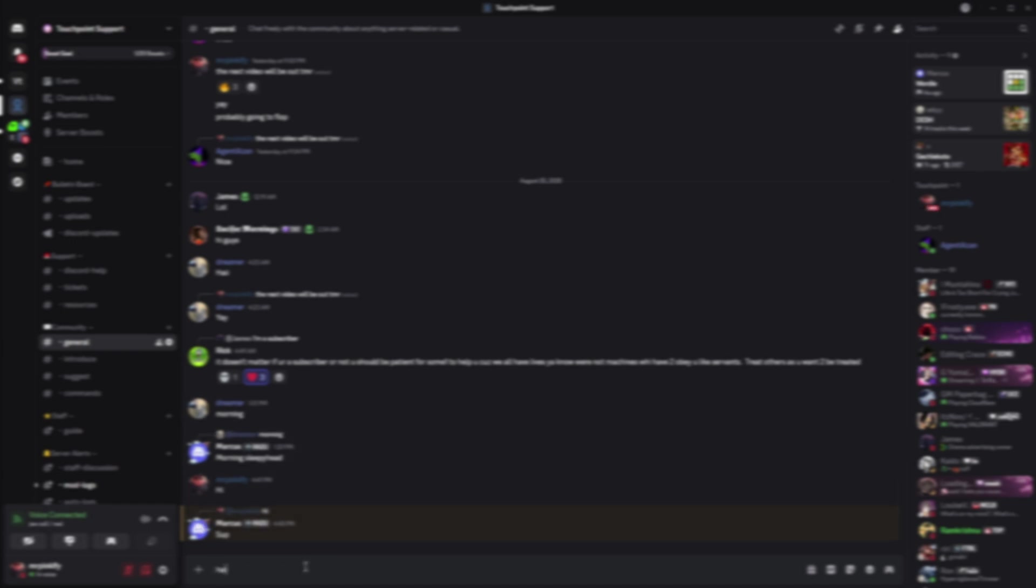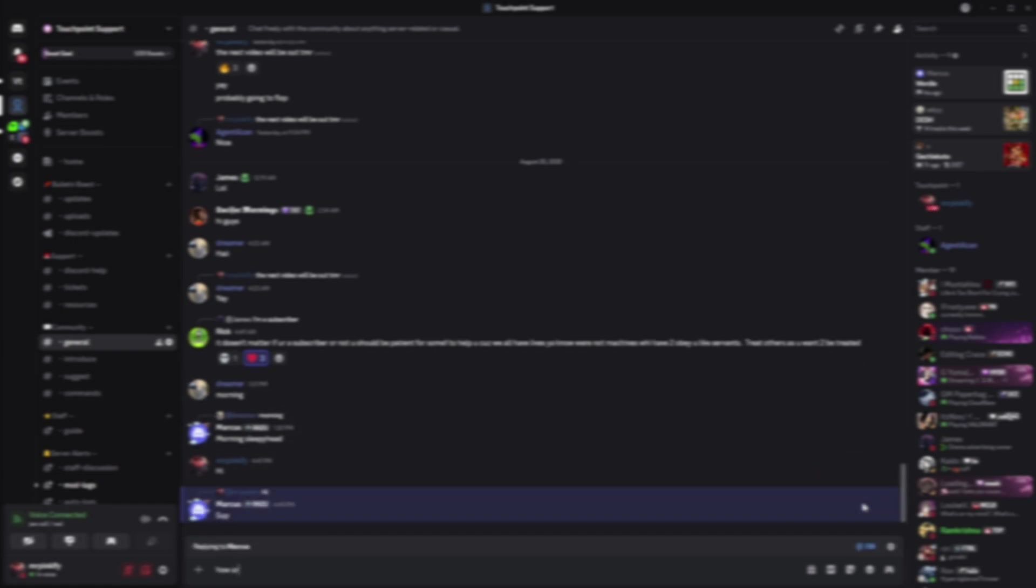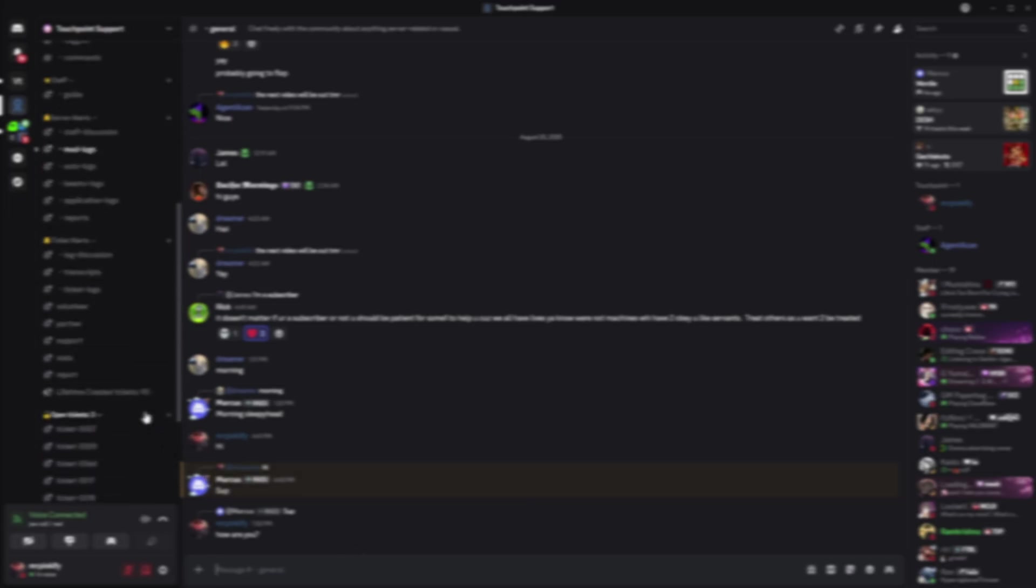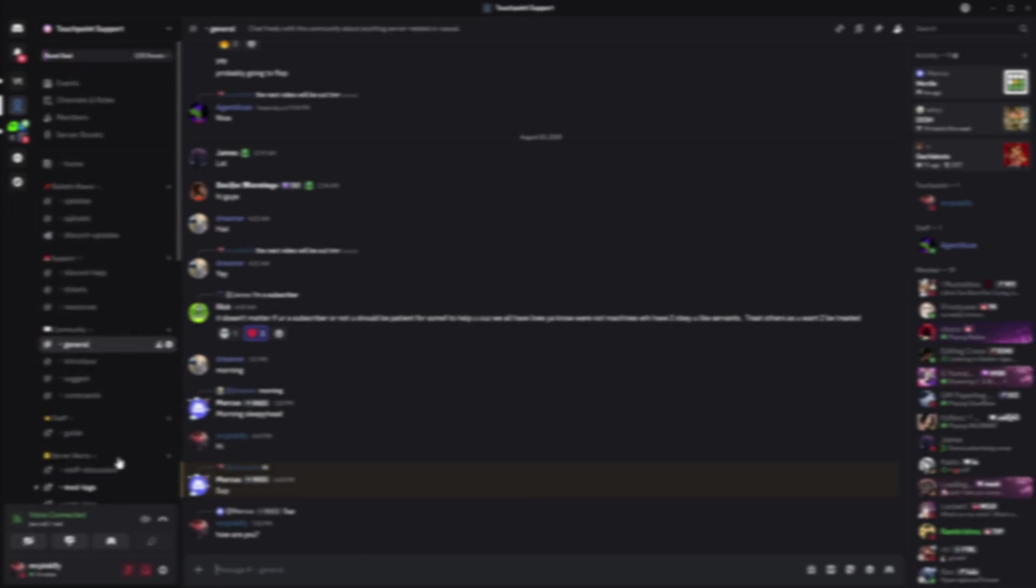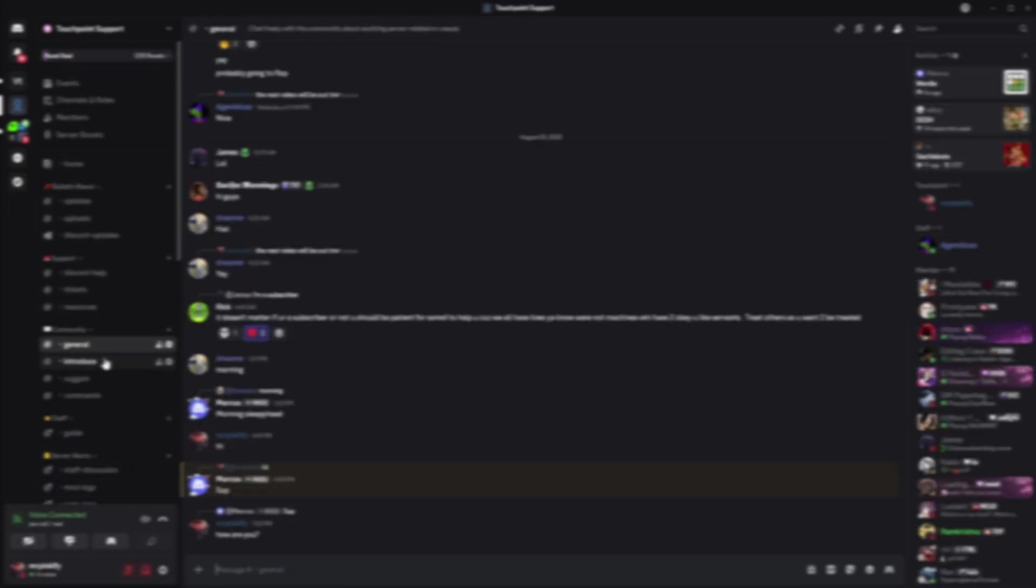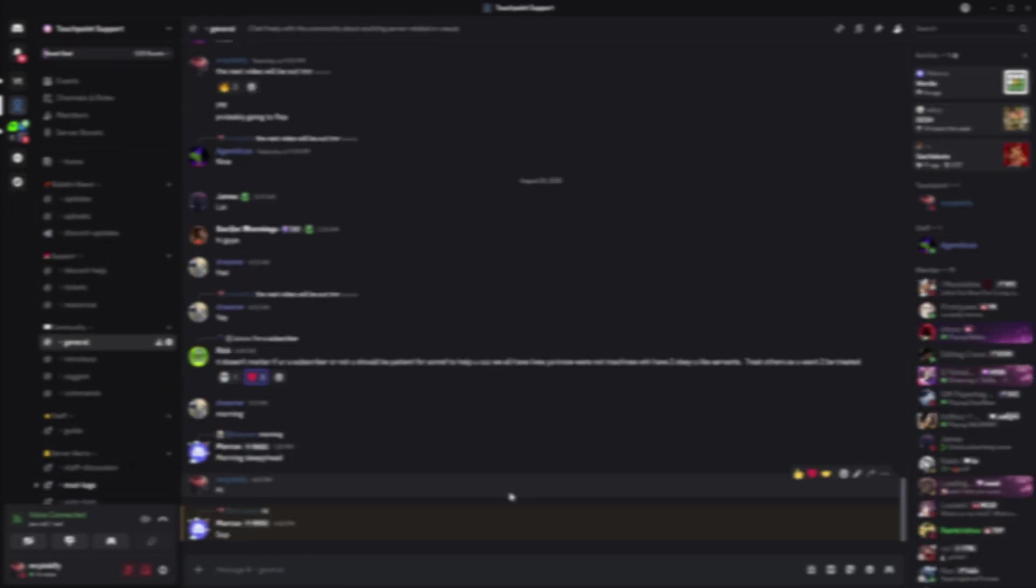And that's the full setup. Sapphire handles the DMs, appeal.gg powers the forms with detailed configuration and your staff review everything from one channel. Clean, fair and fully automated. If this guide helped you out, leave a like and subscribe to support the channel. Need help? Join the support server, link in the description. Thanks for watching and I'll see you in the next one.